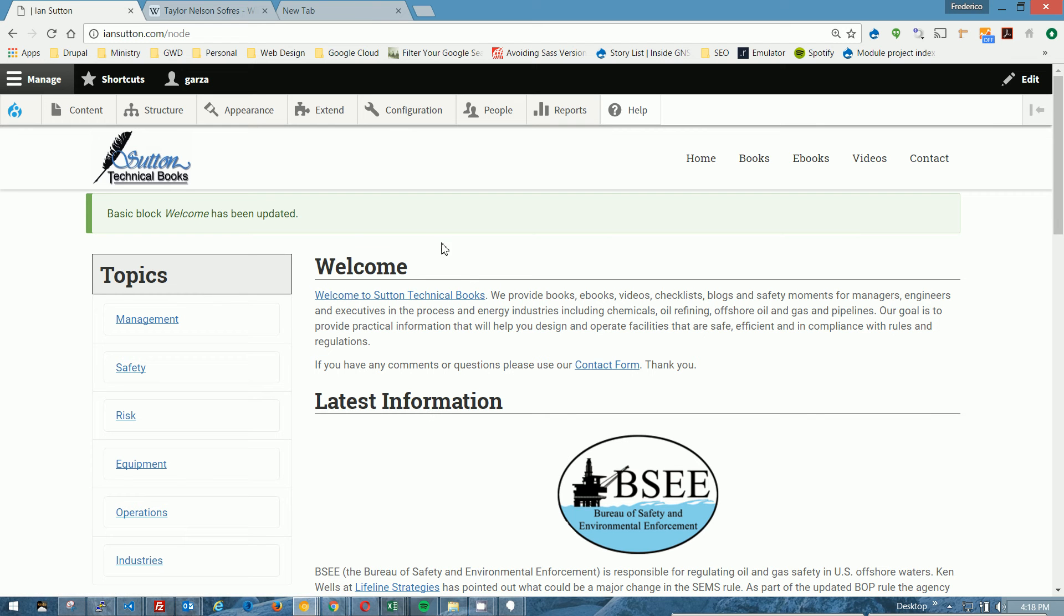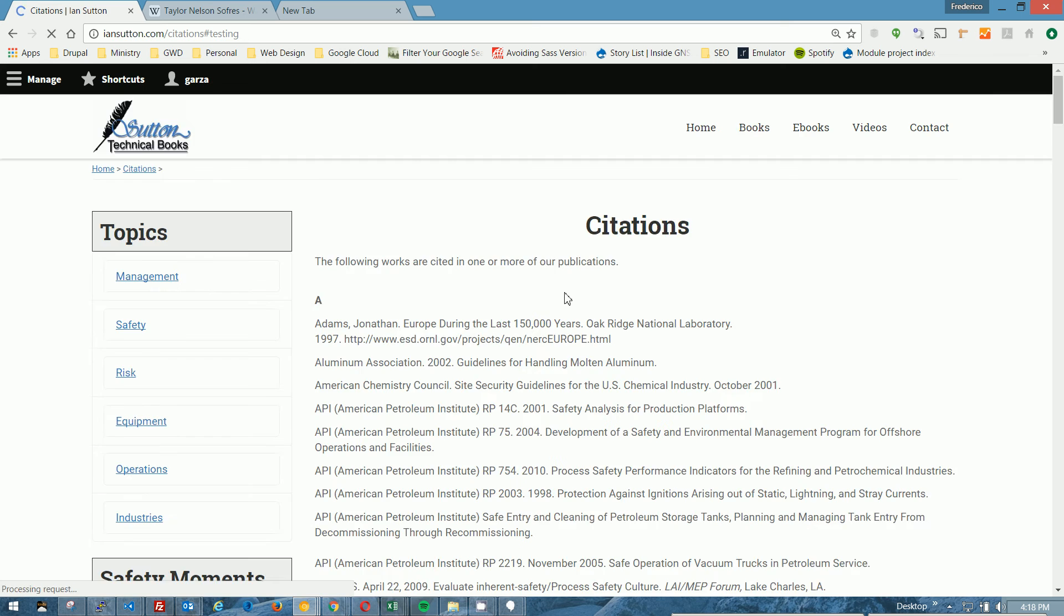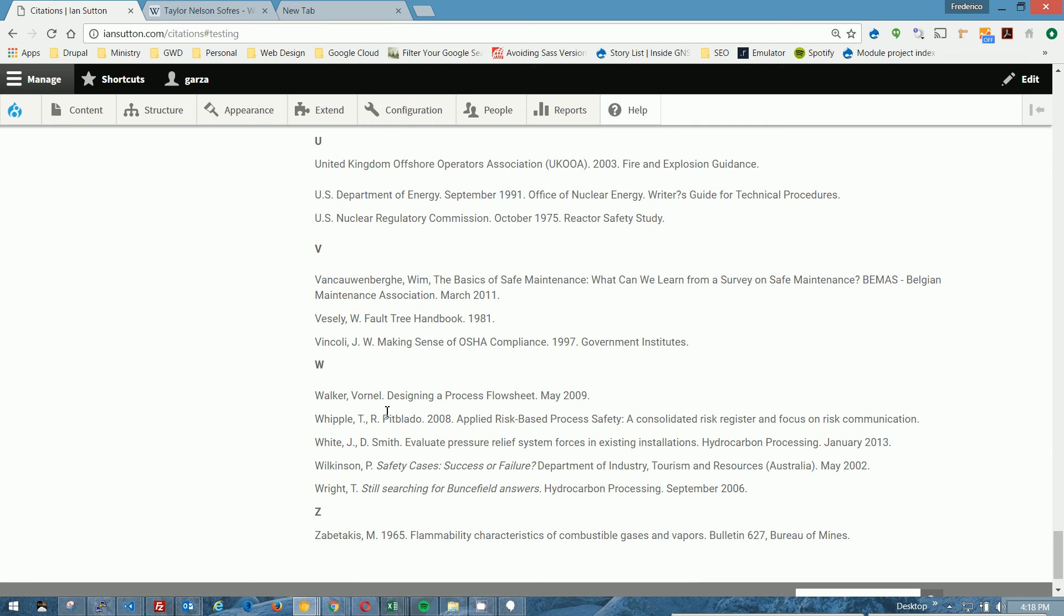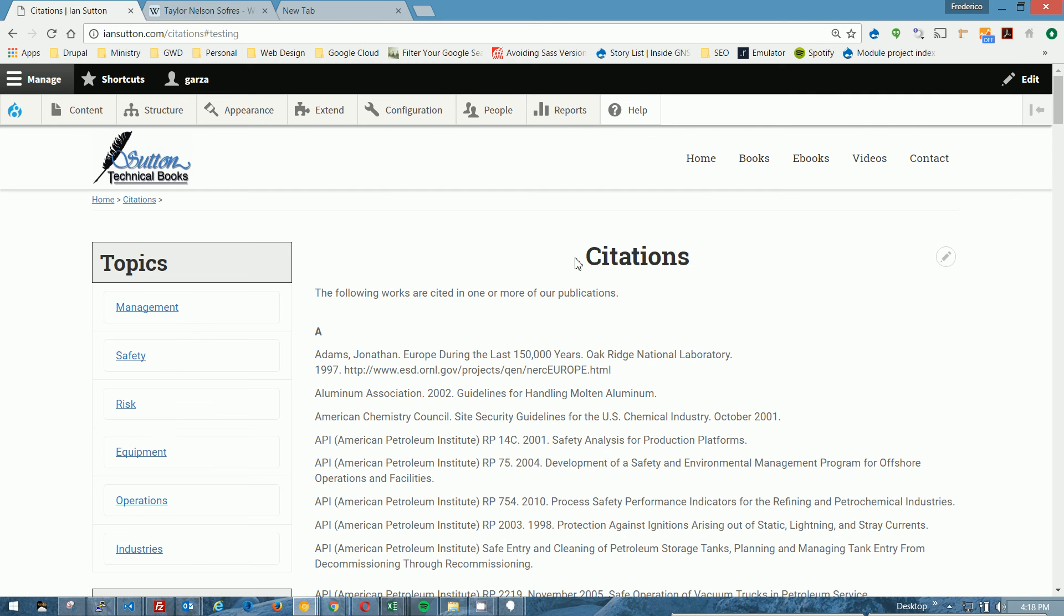So if I did my work right, we should be able to click this, and it will take us to the bottom of the citations page. Let's see if we did it right. And there we are. You can see here's Walker. The flag is right here, and we are on the citations page.